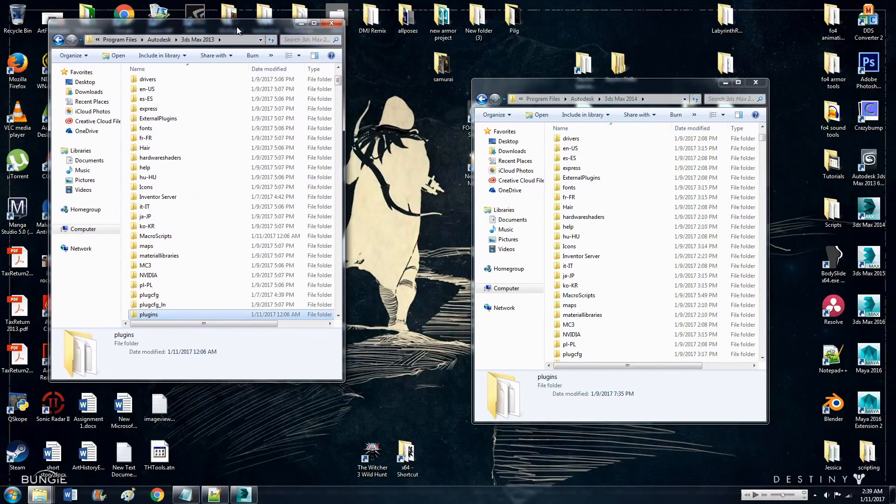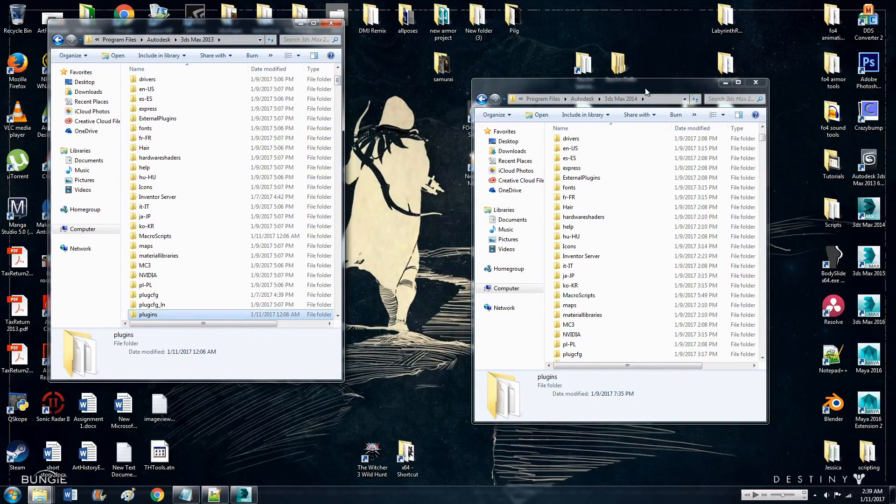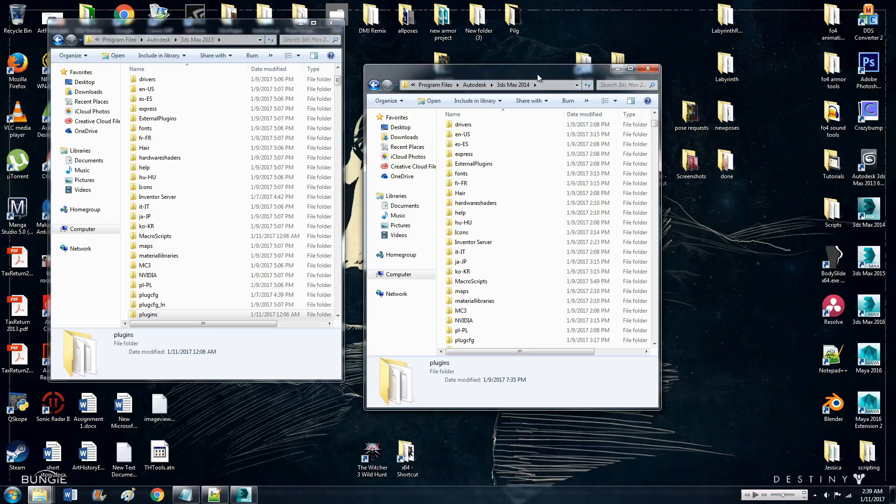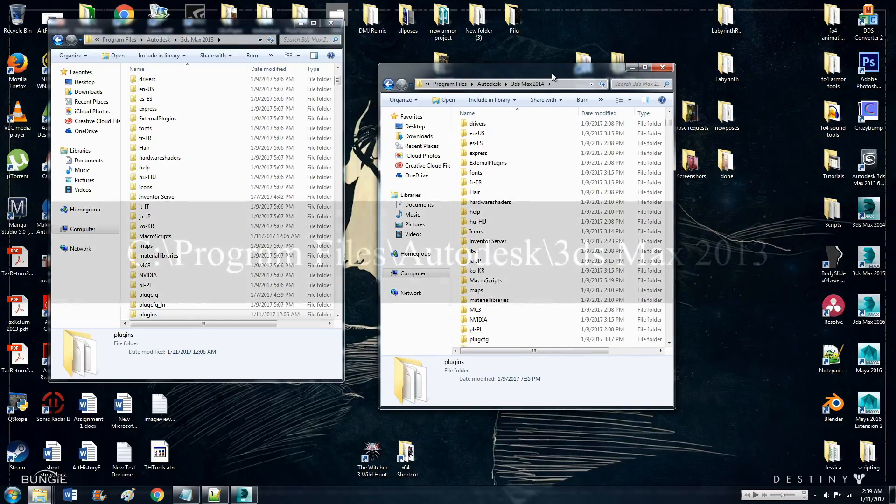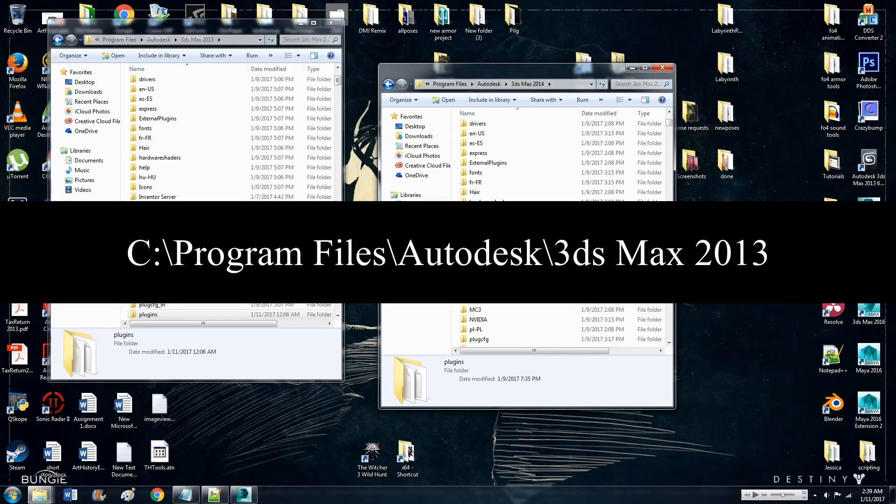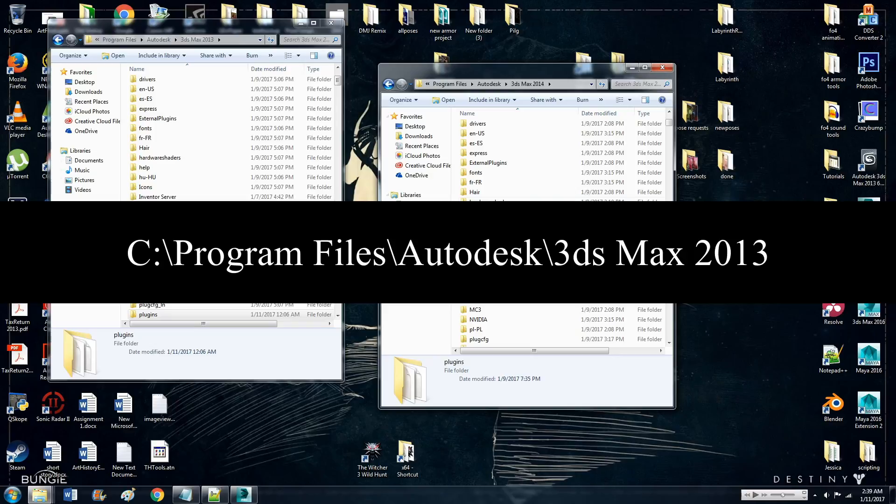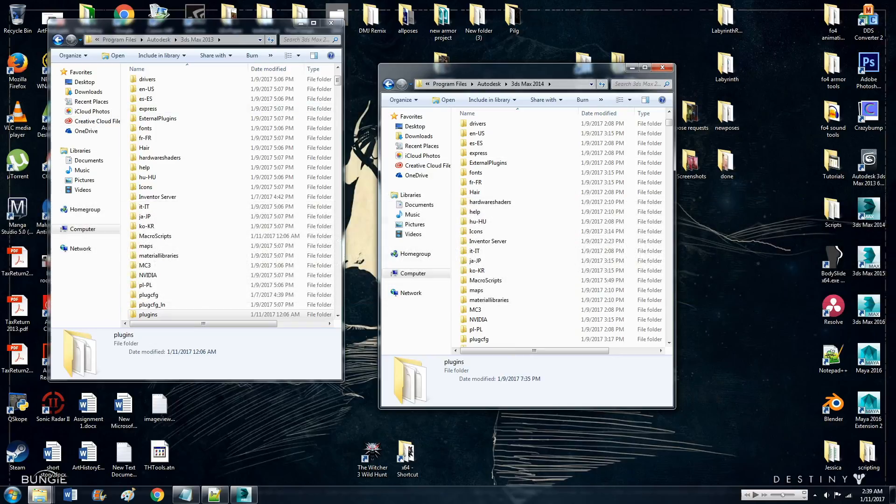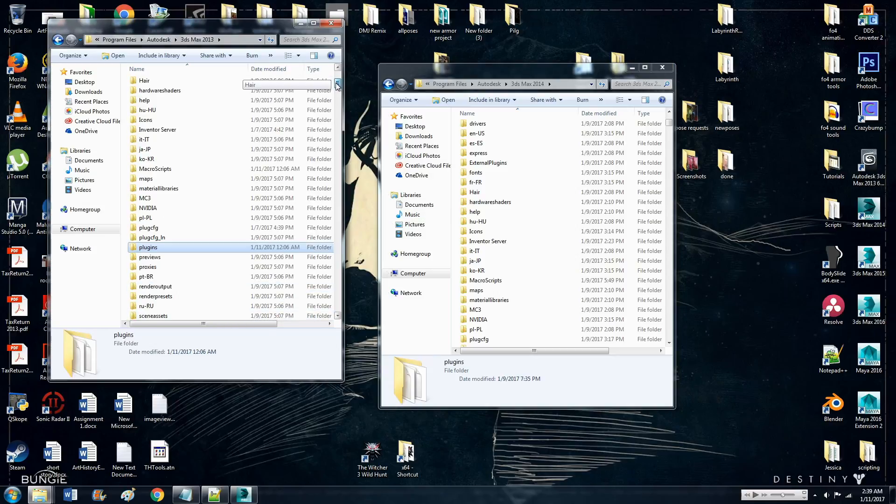Then, in the main file locations, which is program files, Autodesk, 3ds max 2013, 2014. Go ahead and start with,